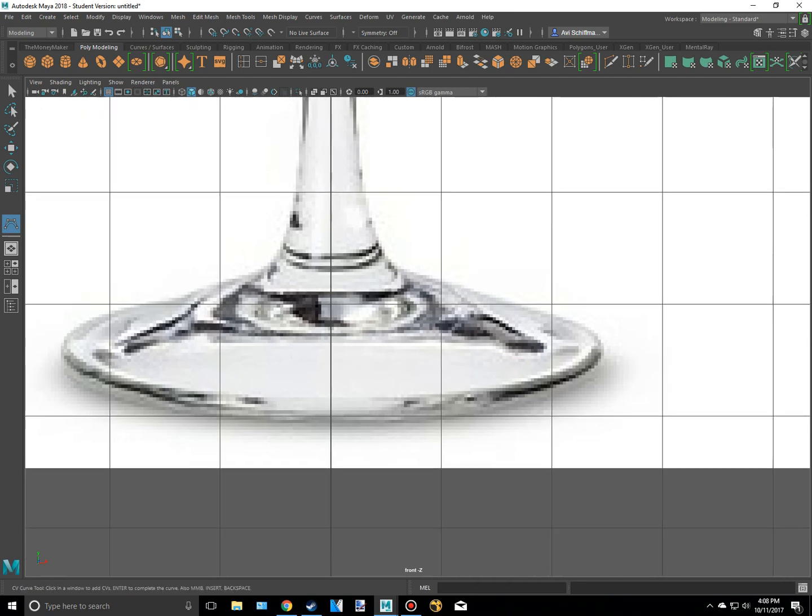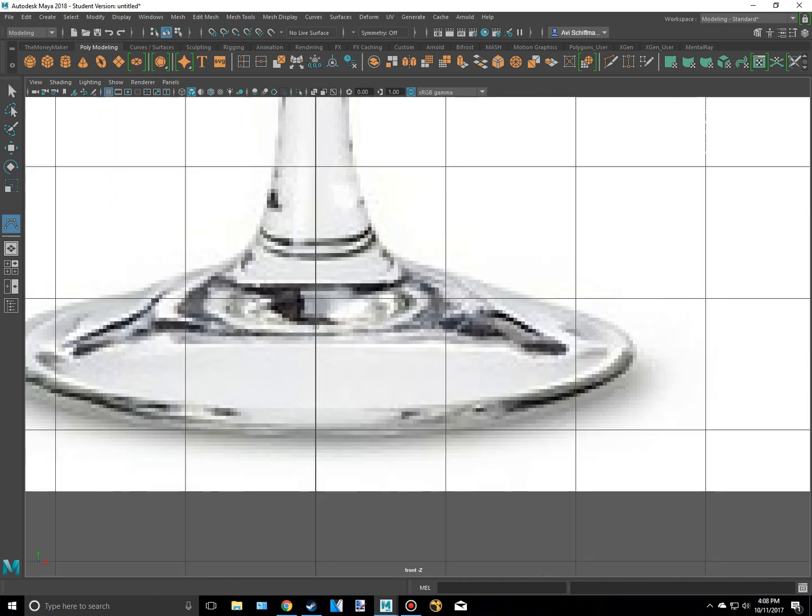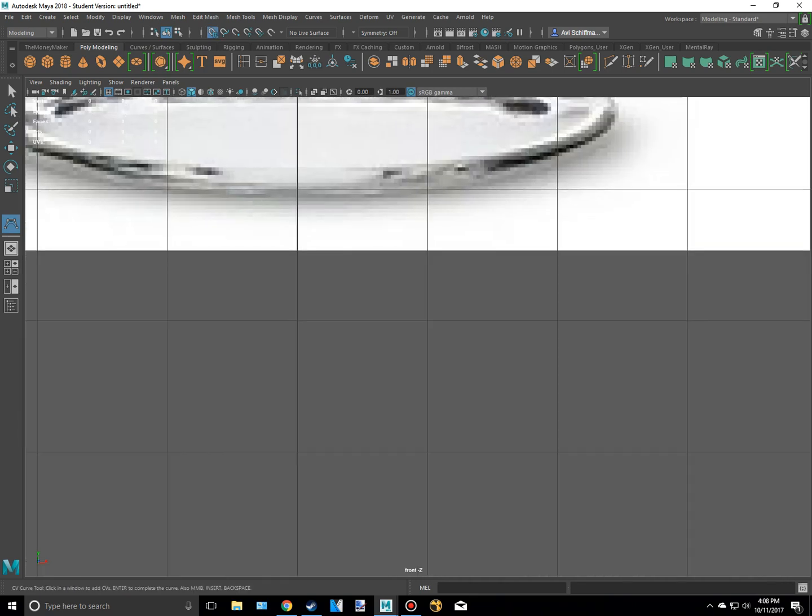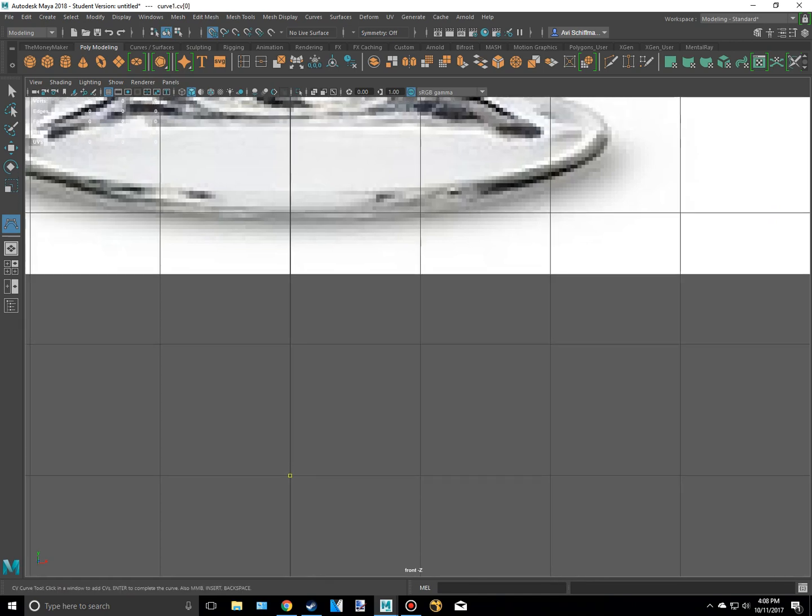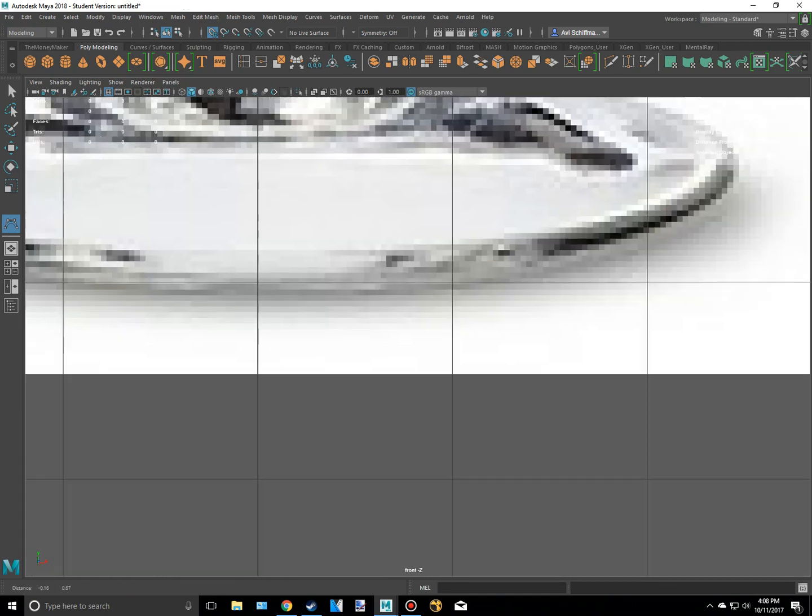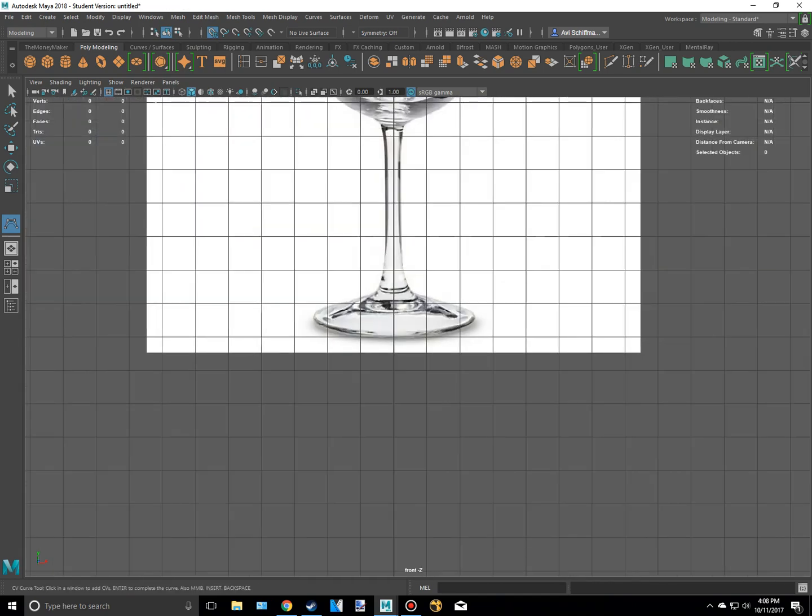And I'm going to turn on the grid snap, which is this magnet and this little grid icon. That way, as you can see, if I were to create one of these, they snap to the vertex, or not vertex, but grid points.